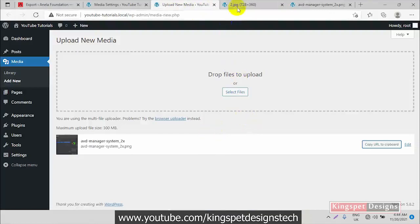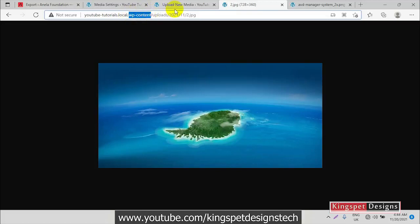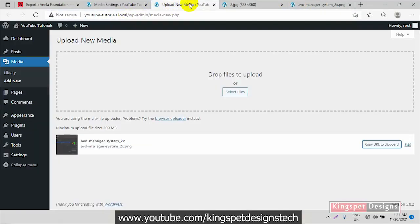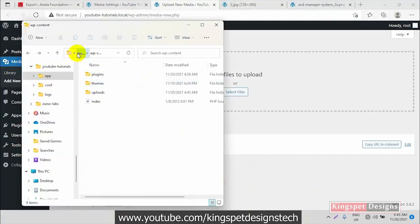Now, remember I also want to change the directory where uploads are stored — it's still going into wp-content/uploads. I want to save all my images inside a custom folder. I've been using Local by Flywheel to run WordPress locally, but you can follow the same steps on a live server by going to your file manager and navigating to the root directory of your website.